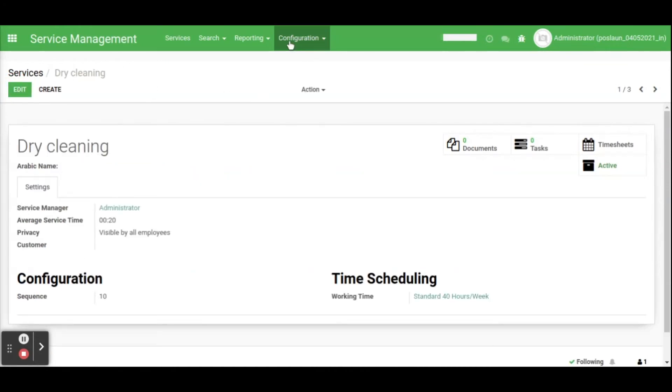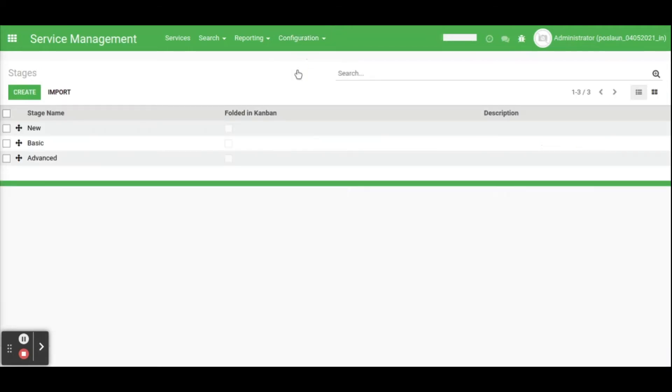The next step is assigning stages for the service. Click on configuration, select stages. In stages you can see the stages for the service, also we can add new stages by create button.